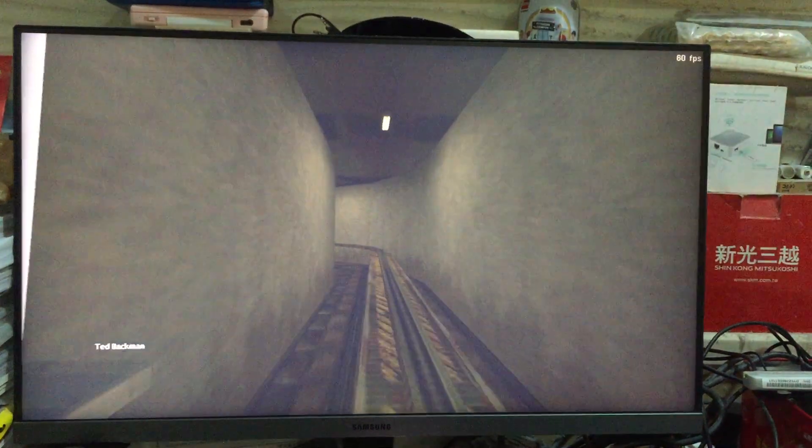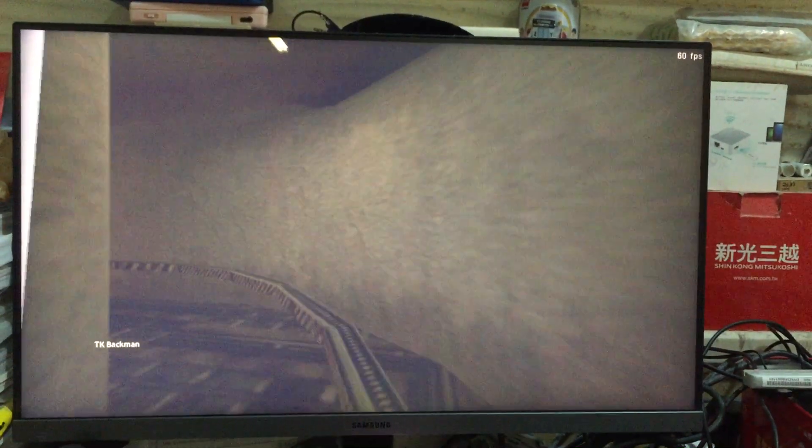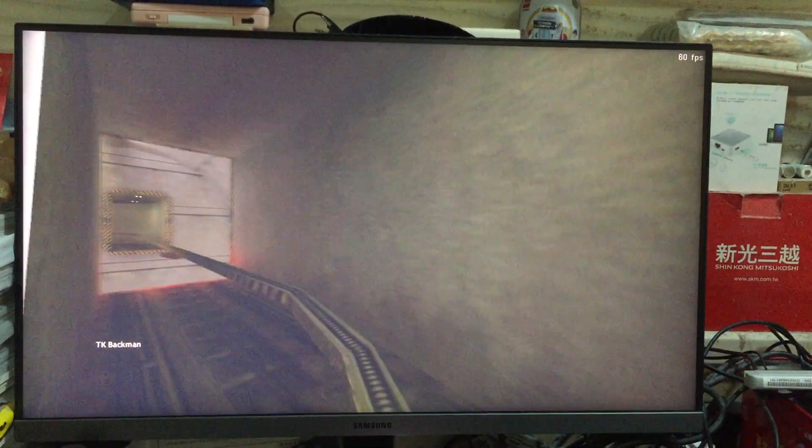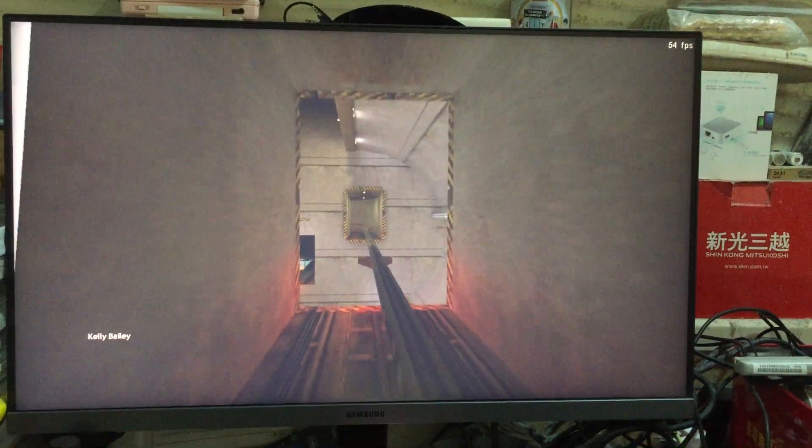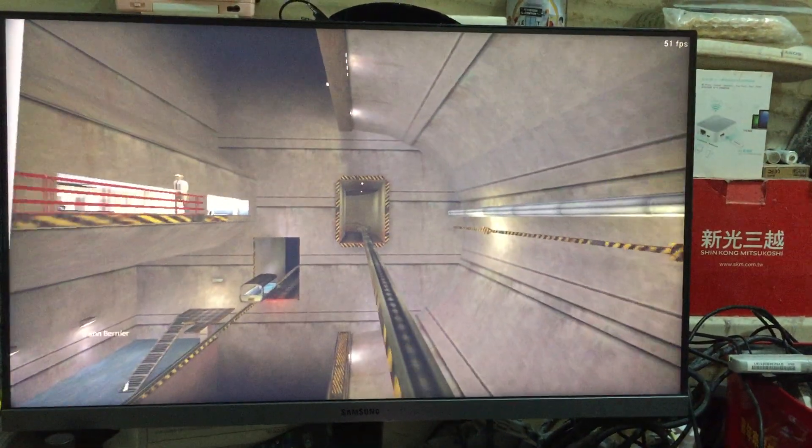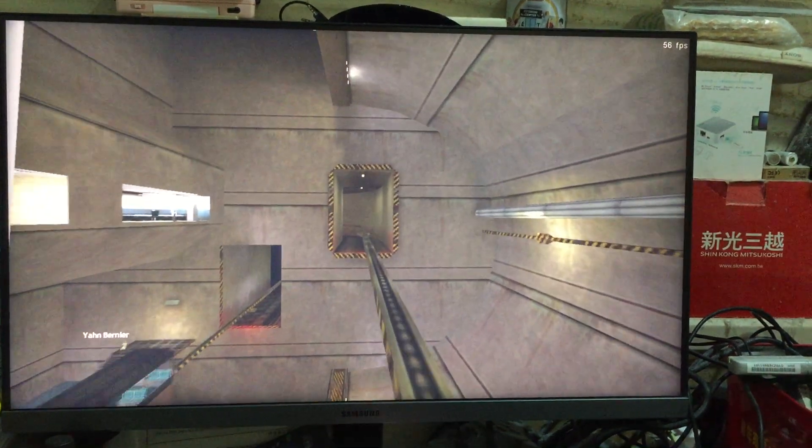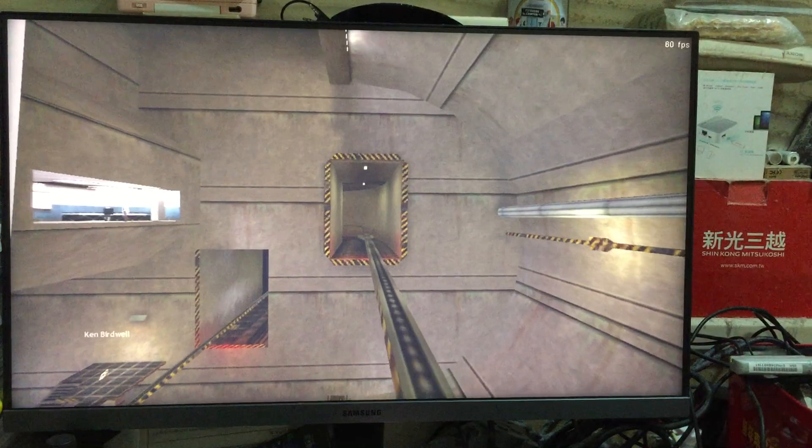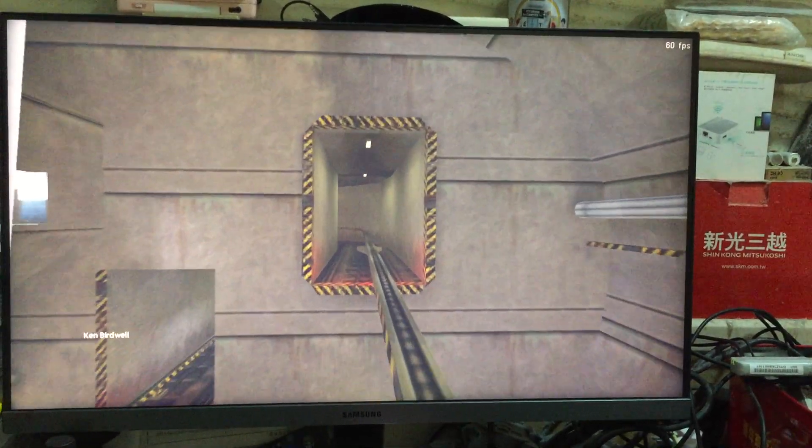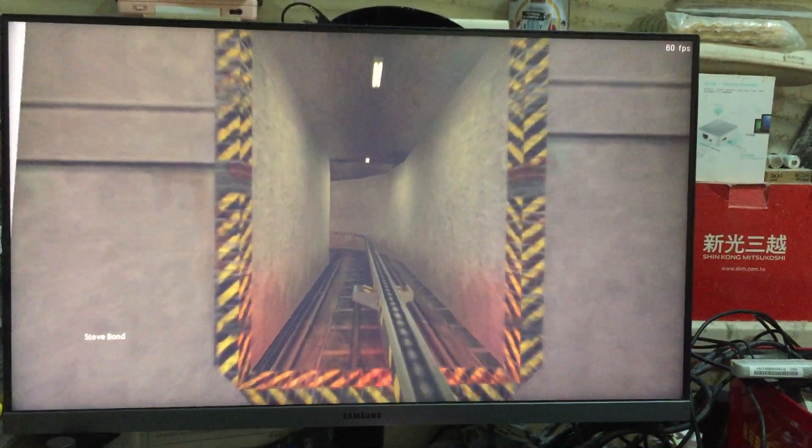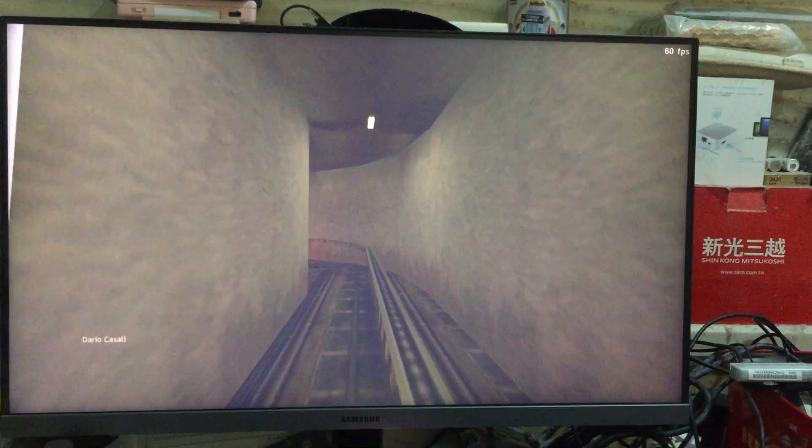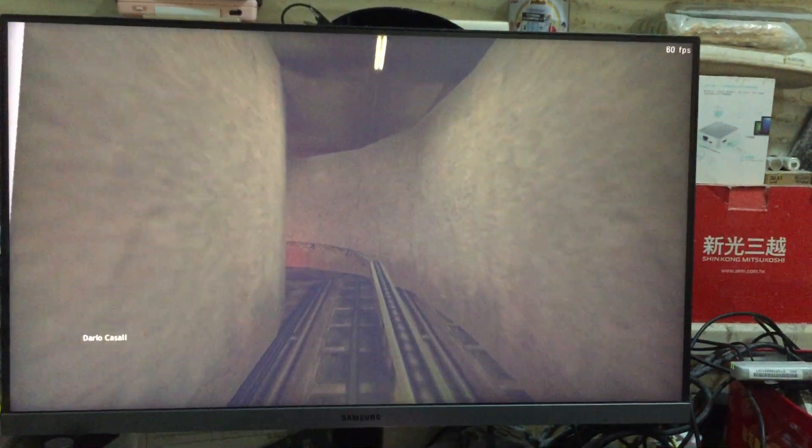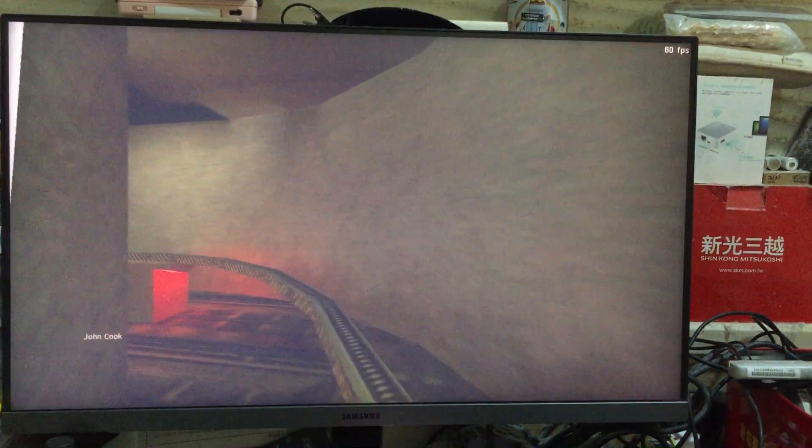The time is 8:47 AM. Current topside temperature is 93 degrees with an estimated high of 105. The Black Mesa compound is maintained at a pleasant 68 degrees at all times.